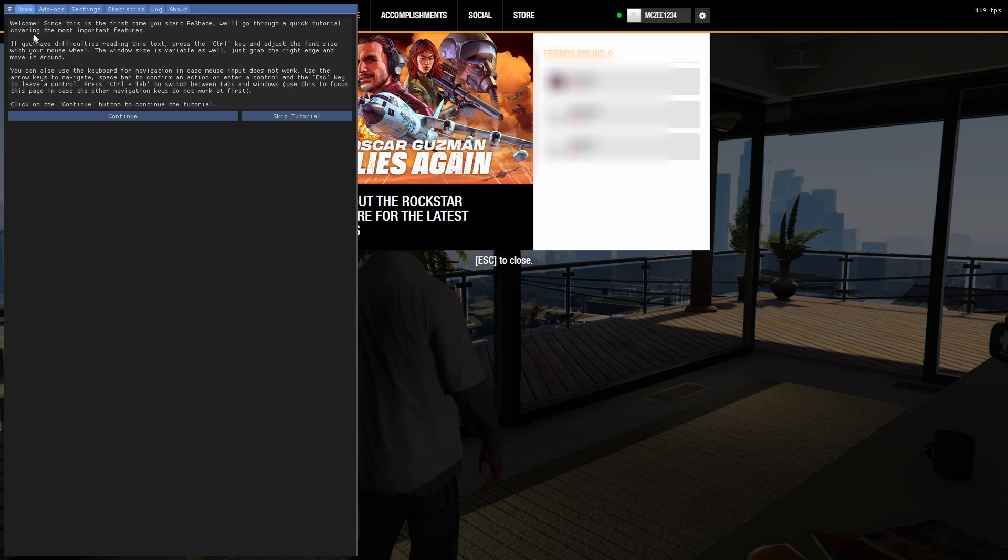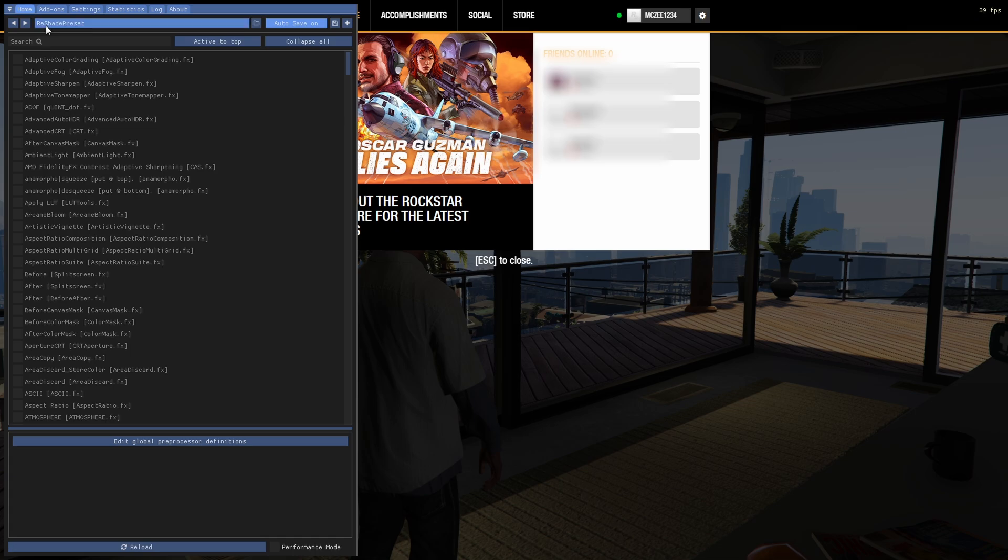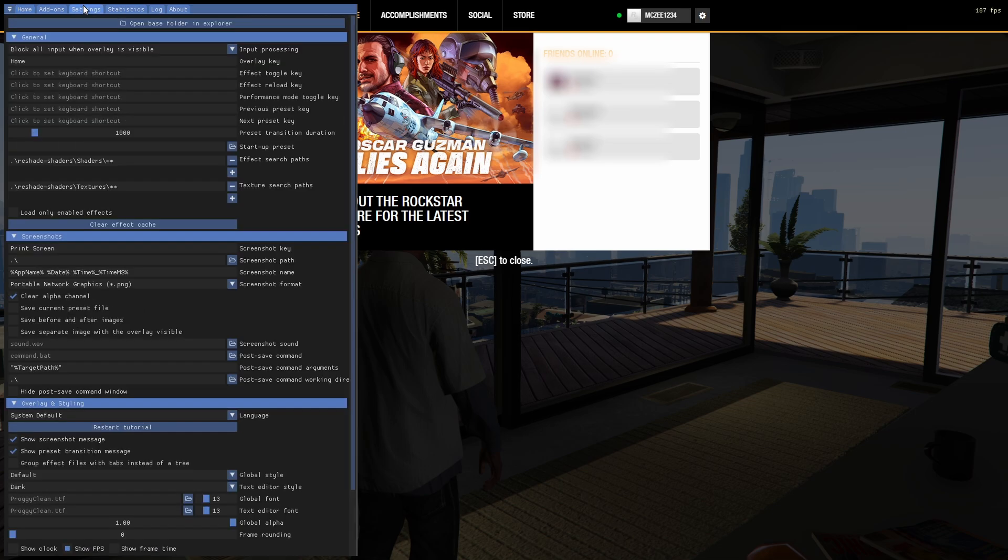For now, if you want to follow the tutorial, you can click Continue. But for me, I will skip the tutorial. Let's change the key to open the menu.